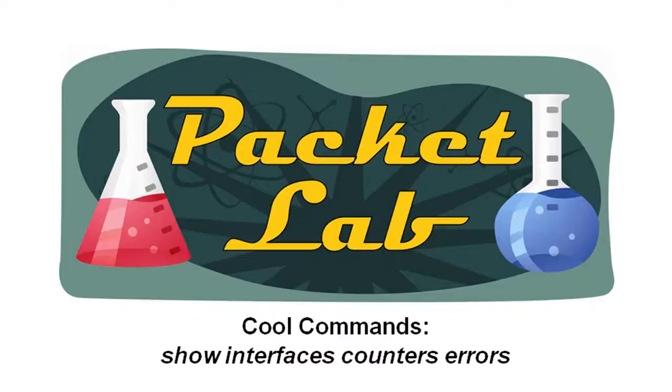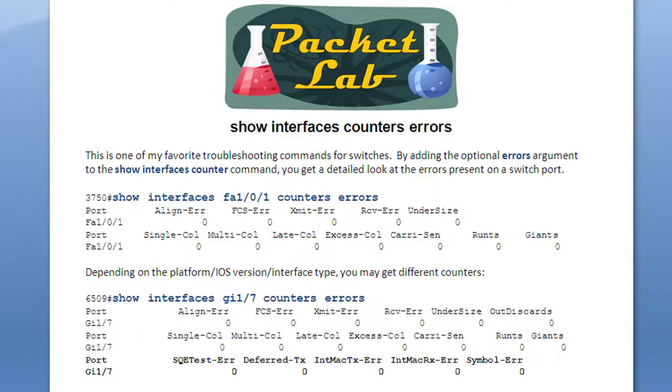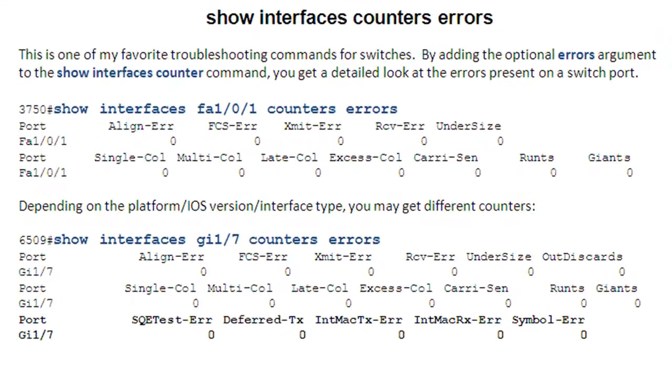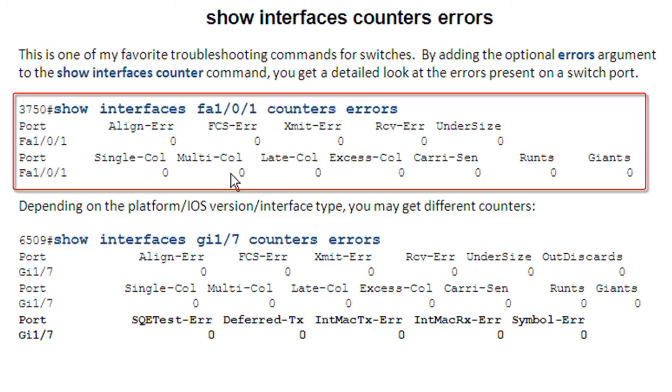Welcome back to the Packet Lab. Today we're going to continue our cool command series and take a look at the show interfaces counter errors command. This is one of my favorite troubleshooting commands for switches. It gives you a little more detail into the errors that you can see on a switch port, and as always the output may depend on your platform, iOS, or interface type.